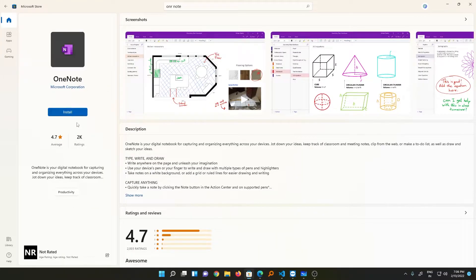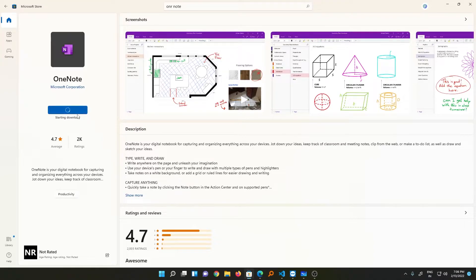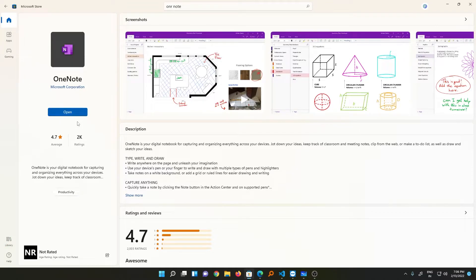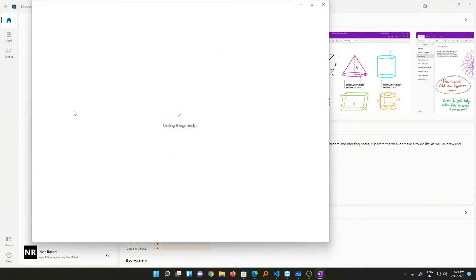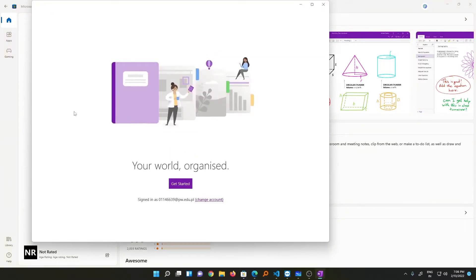Here you can see the option which says Install. Just click on it. Now you can see the process of download and installation has begun. Based on your internet speed it will take some time. Once it says Open, just click on it, and in this way your Microsoft OneNote is ready to be used.